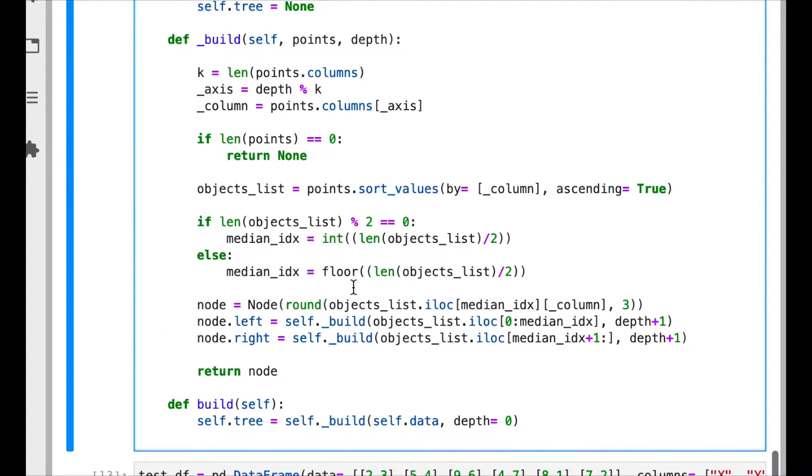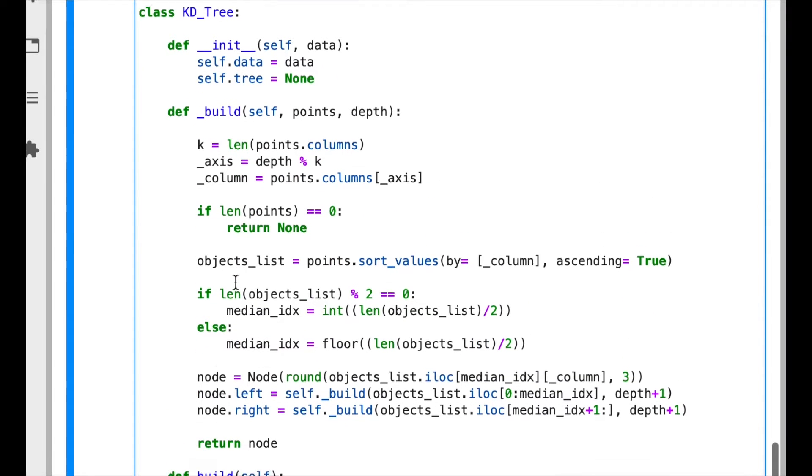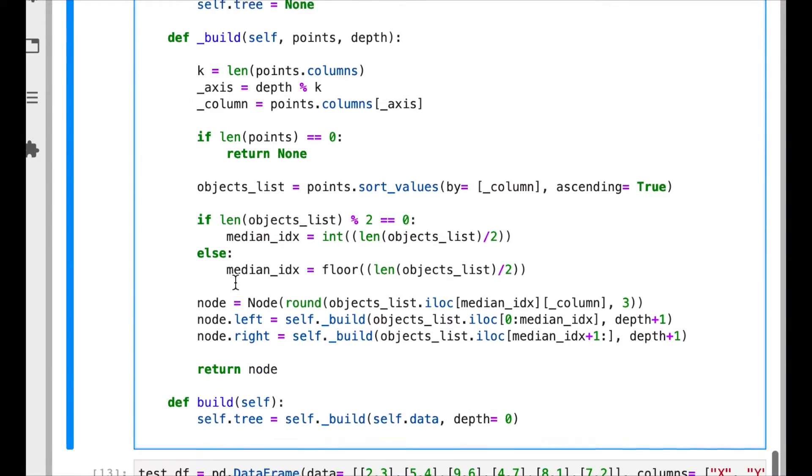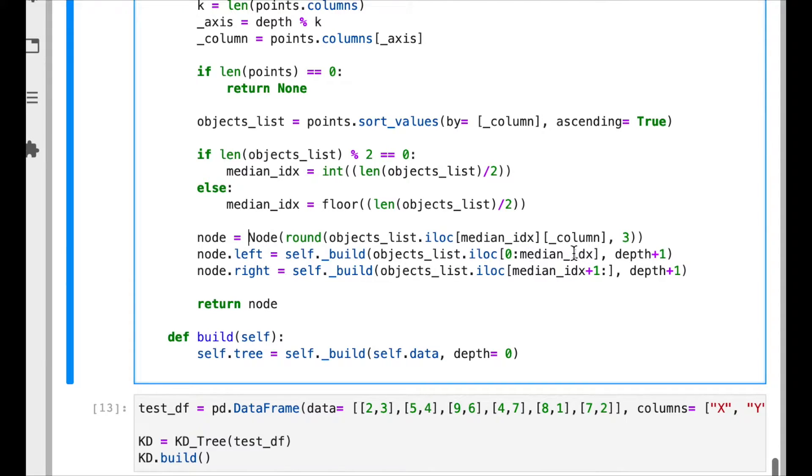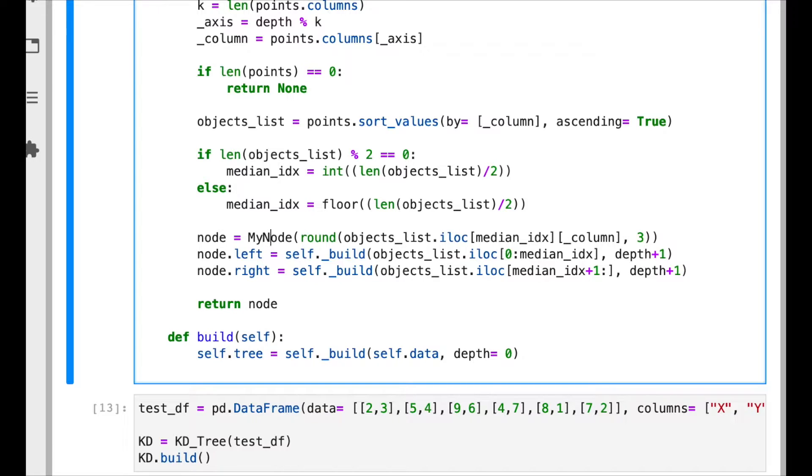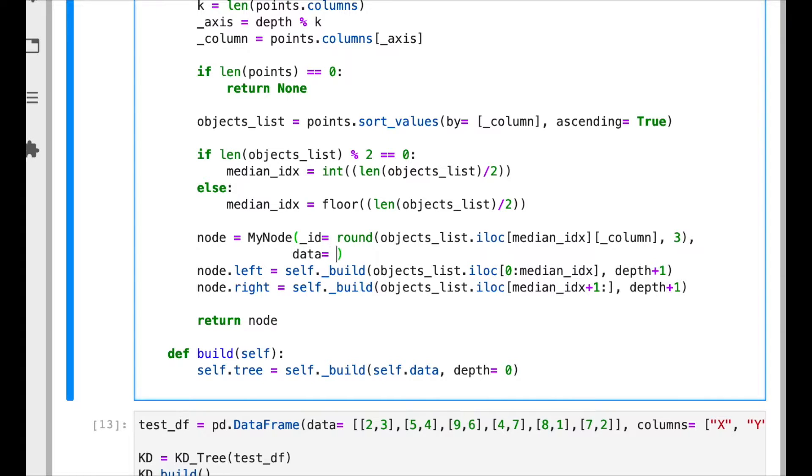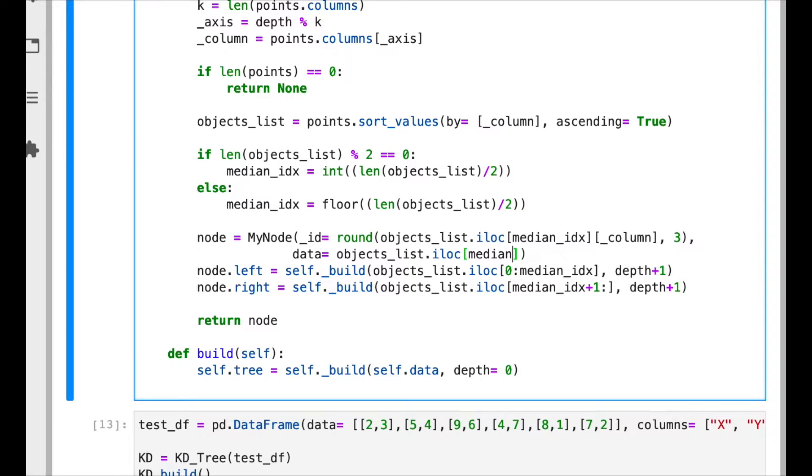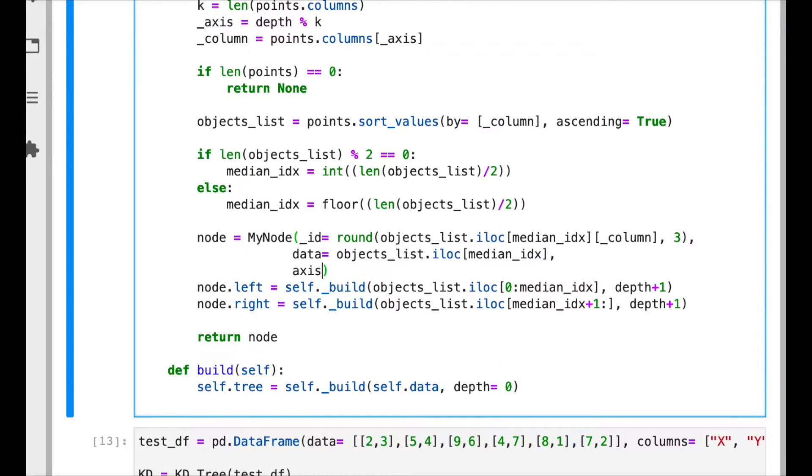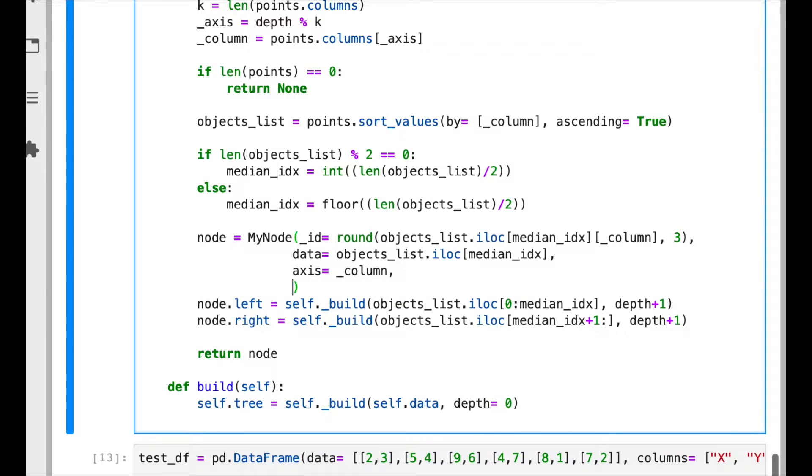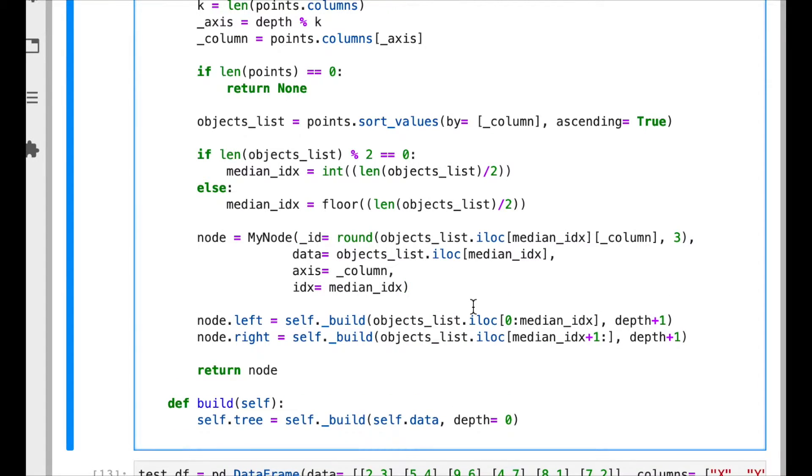Okay, now we must change here because now we need to make sure that the way we build the tree includes this information. So instead of having node, we are going to use MyNode. The ID is going to be the same we used before, but now we are adding these new parameters which is the data—recall that this is just the data represented by the node, in this case the median. The axis is the variable represented by the axis, in this case is column, and finally the index in the database which is exactly the median_idx.